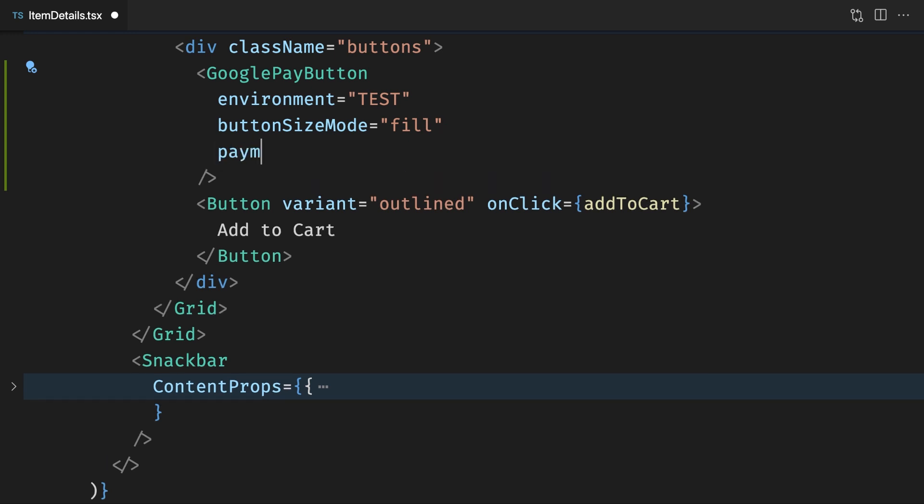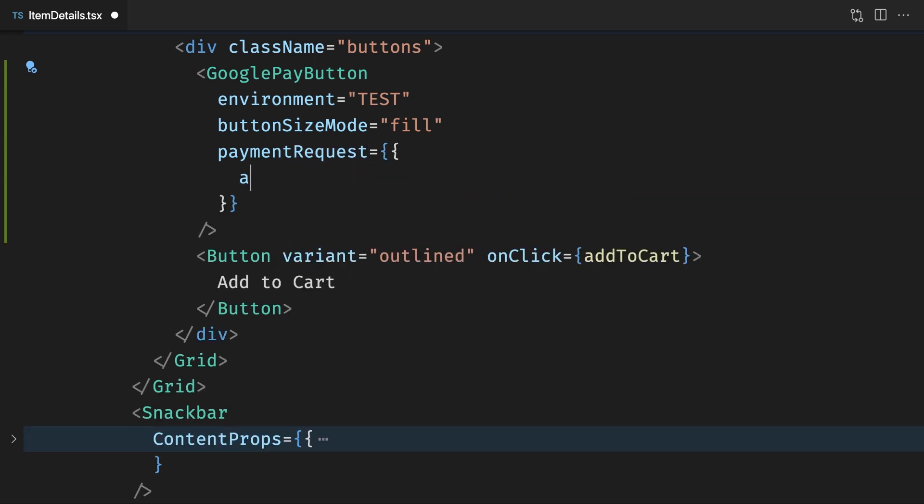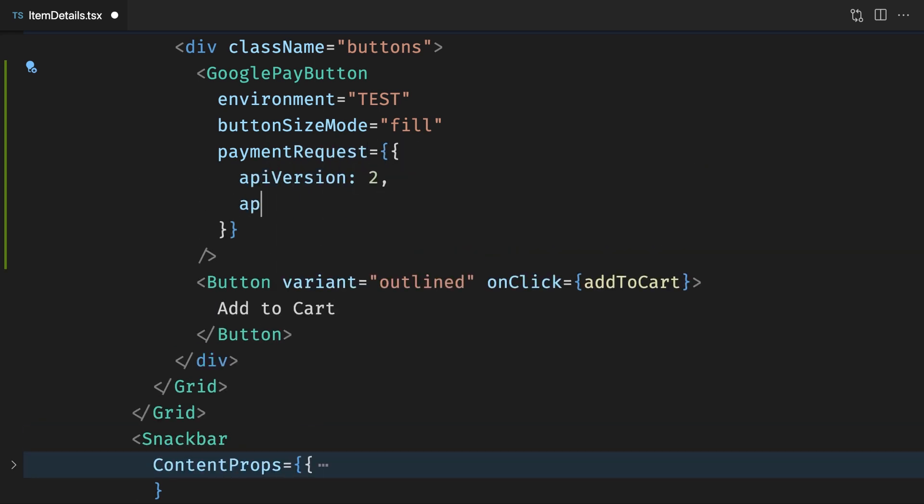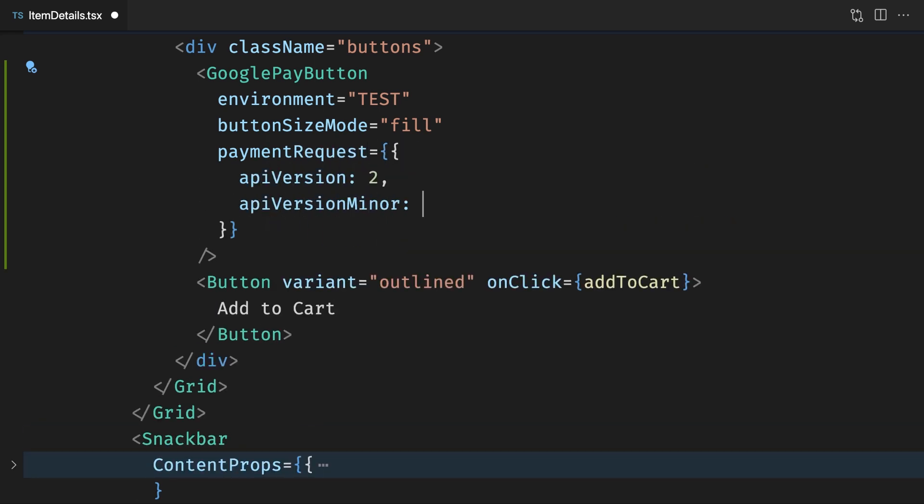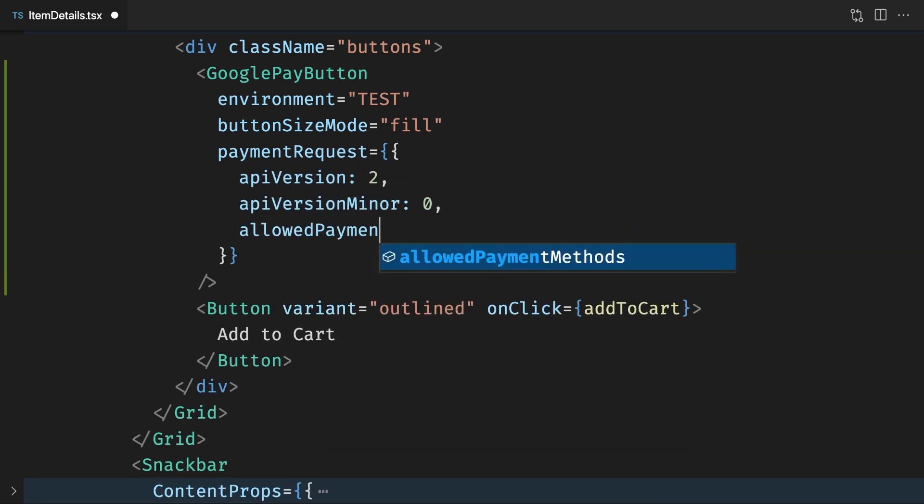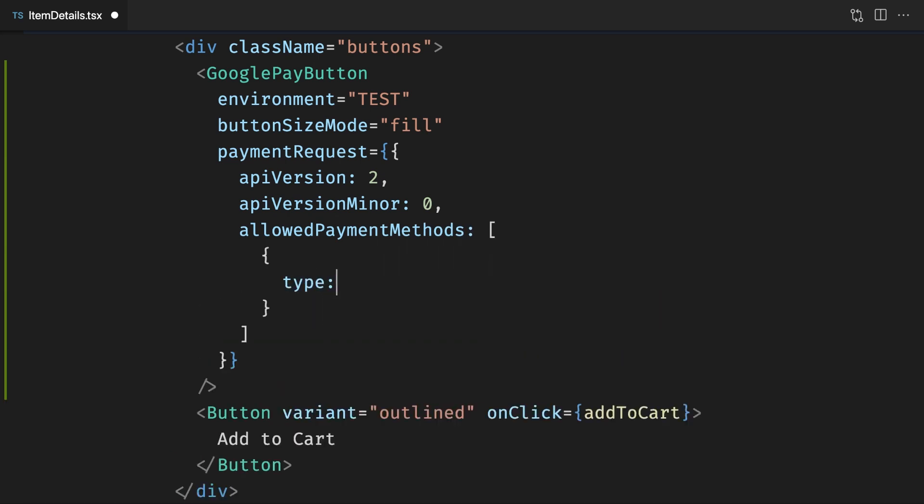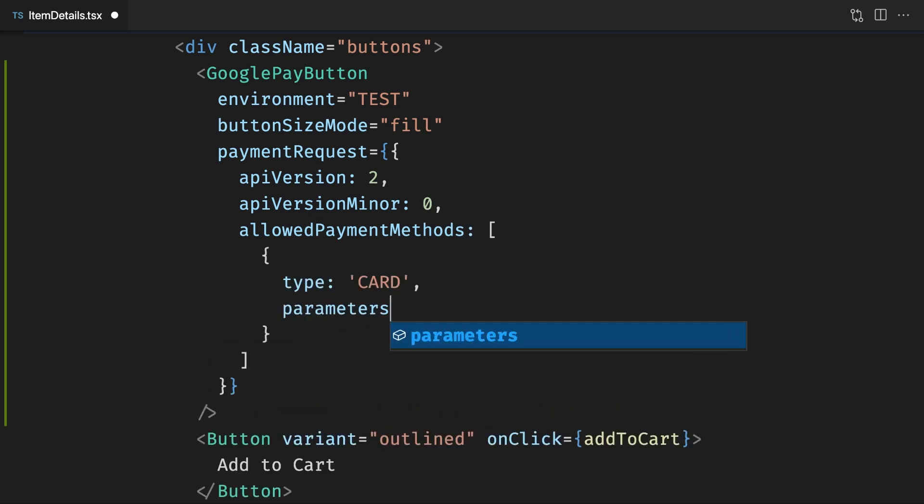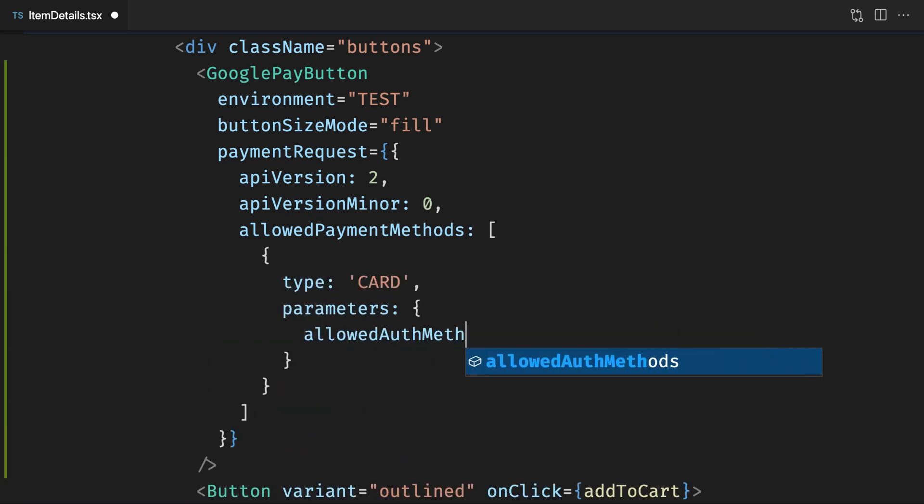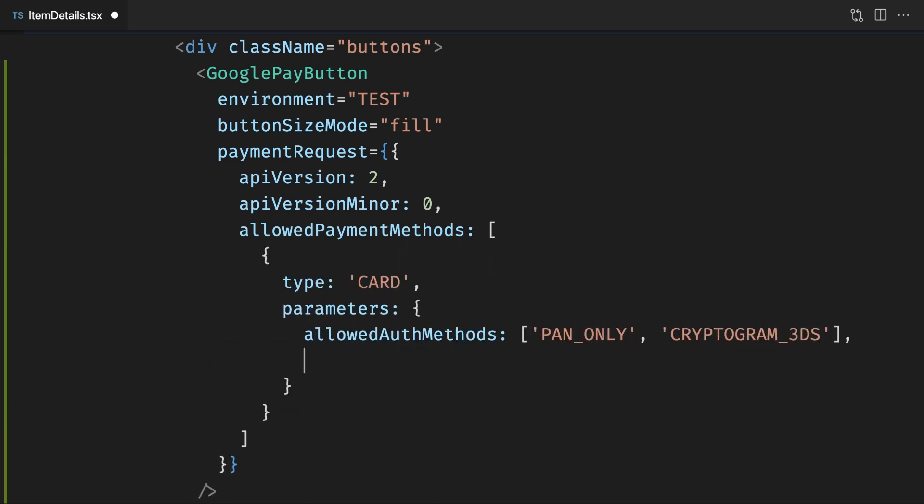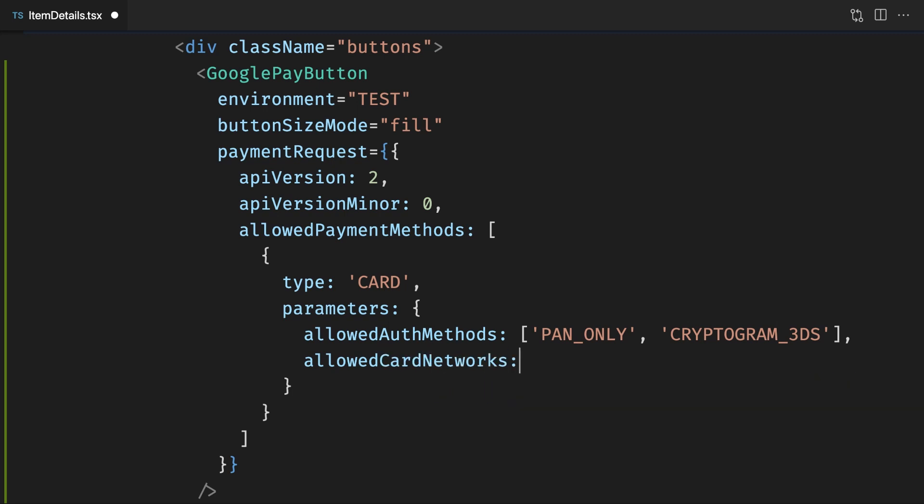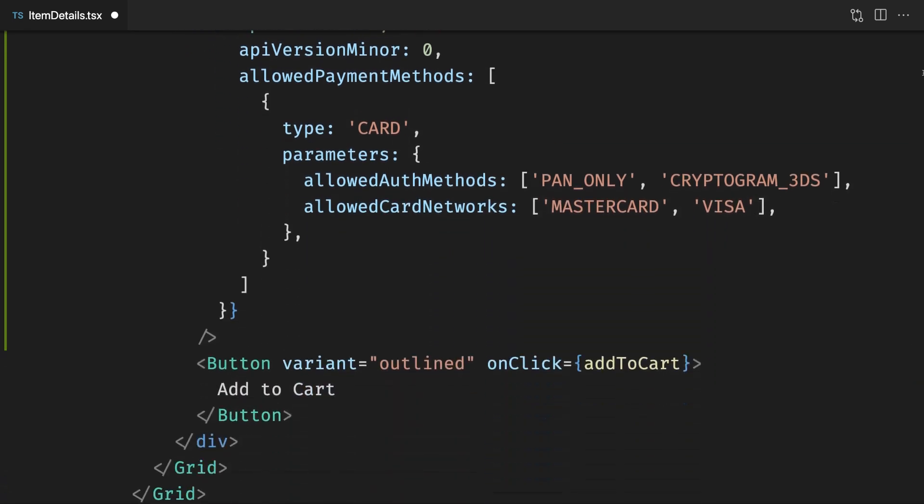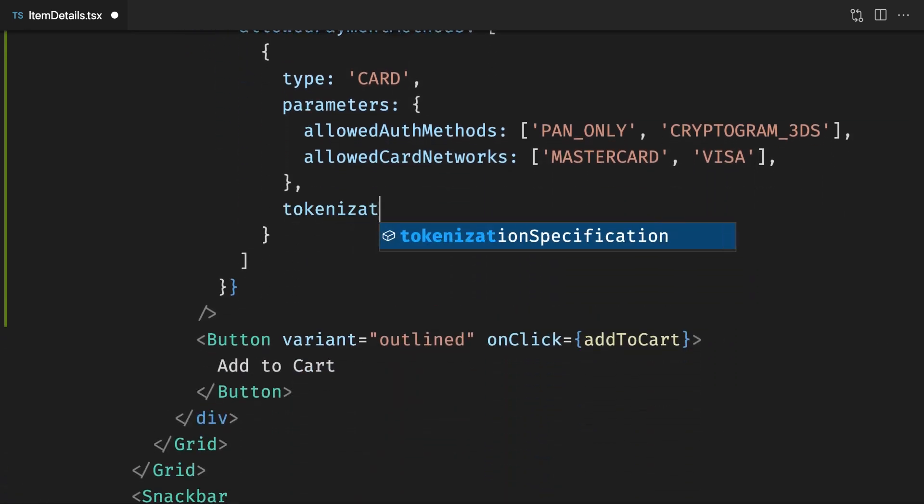We'll use a typical example of the payment request by adding the required version numbers, specifying our allowed payment methods, adding payment gateway details,